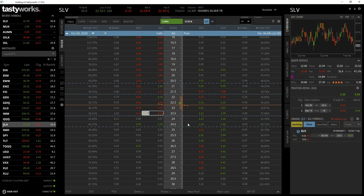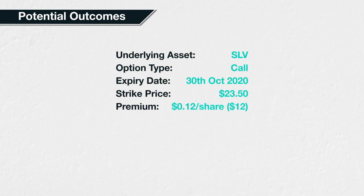We can use what we've learned in section three to calculate our potential profit, potential loss, and breakeven point. Then once we've looked at what could possibly happen, we can skip ahead and compare to what actually happened. Let's remind ourselves of the option parameters: the underlying asset is shares of SLV, the option type is call, the expiry date is October 30th 2020, and the strike price is $23.50.